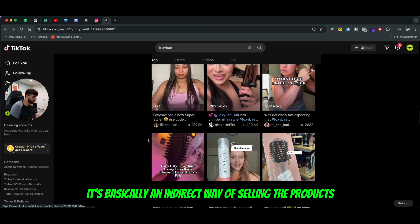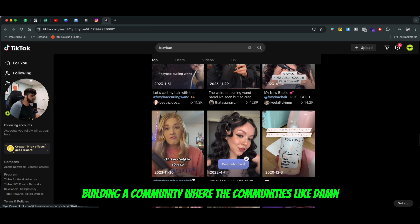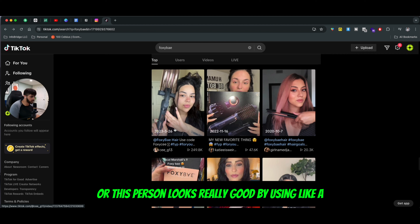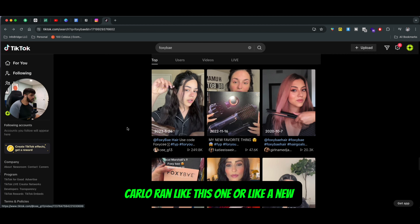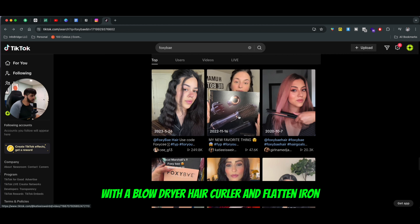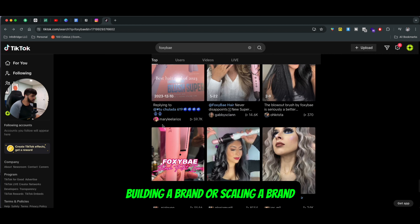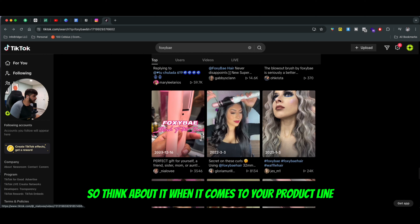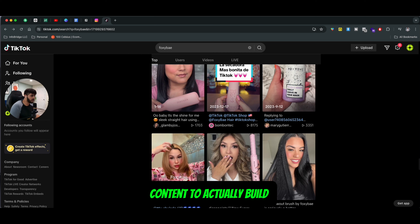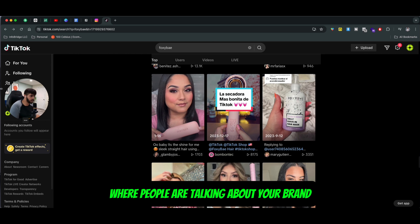So it's basically an indirect way of selling products online, but also building a community where people are saying, 'Damn, these products are really good' or 'This person looks really good using this curler or this new series — they just came out with a blow dryer hair curler and flat iron.' These types of things work really well when it comes to building a brand or scaling your brand. So think about what type of products you can promote in UGC style content to actually build a huge spike in the market where people are talking about your brand and using your product.